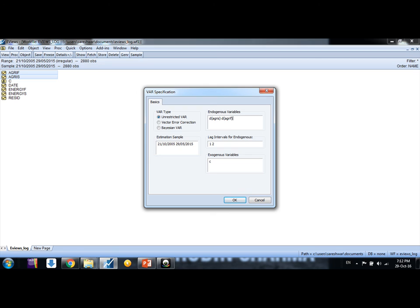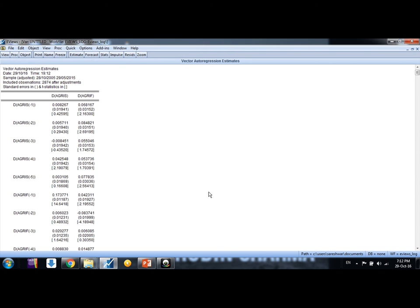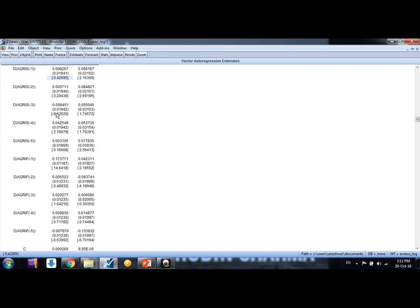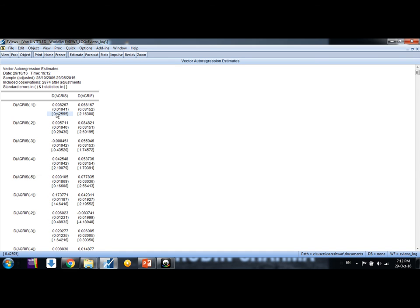Second, the lag length. We don't know the exact lag length here, so what we will do, simply we would run a regression with any number of arbitrary lag, and suppose I say 5. It doesn't matter here friends.